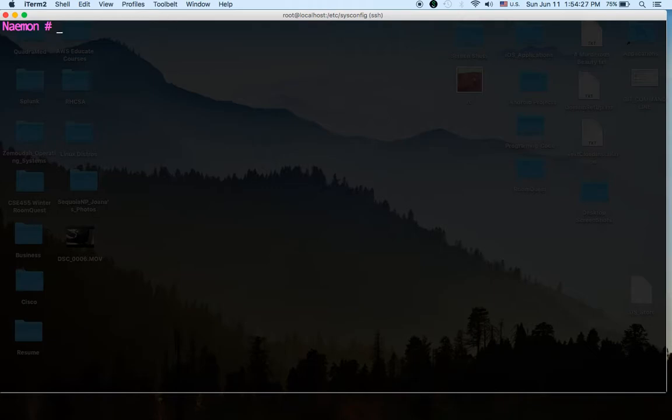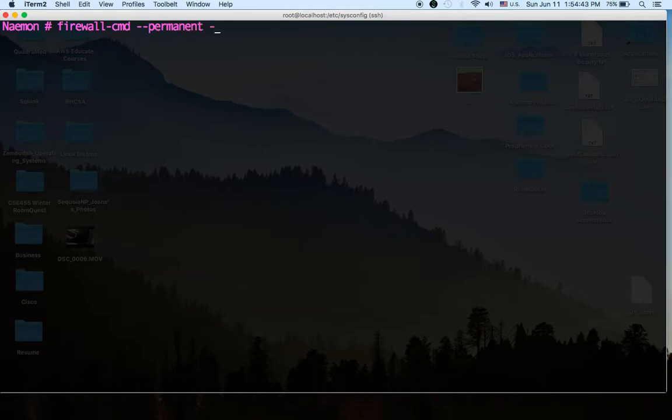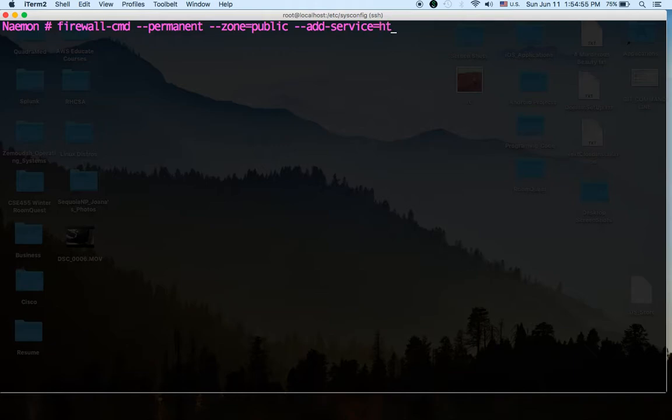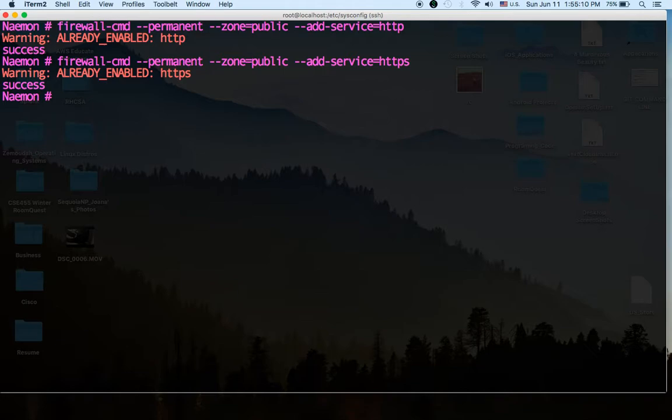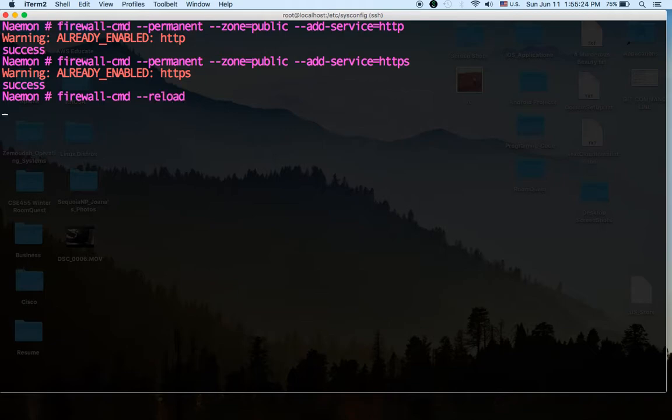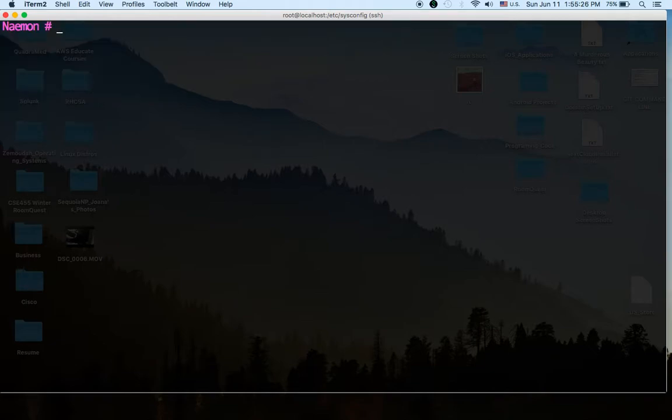So now that that's enabled we have to open up some ports. We're going to open up port 80 and 443 which is what Thruk uses. So let's do firewall-cmd --permanent --zone, I know my zone is public and most likely yours is too. Okay so it's already enabled and then just go ahead and type https or 443. Okay so they were both opened and then you're going to want to reload your firewall.